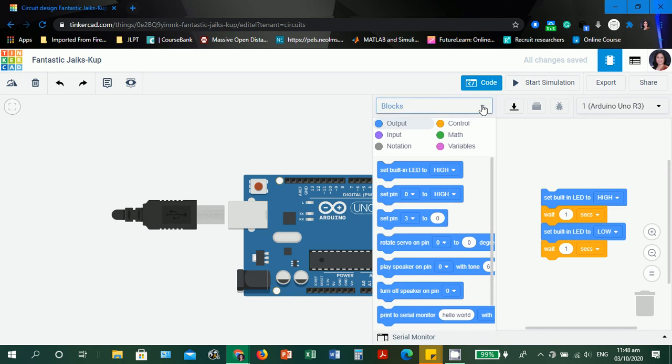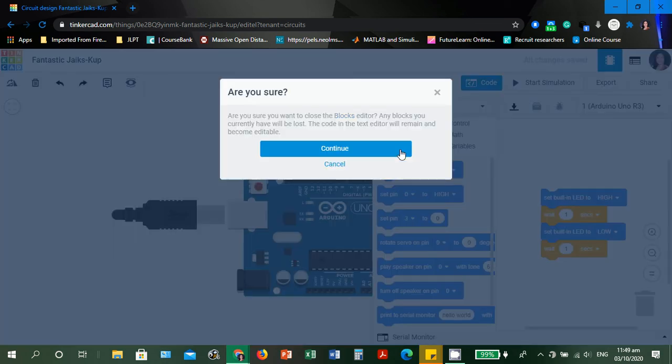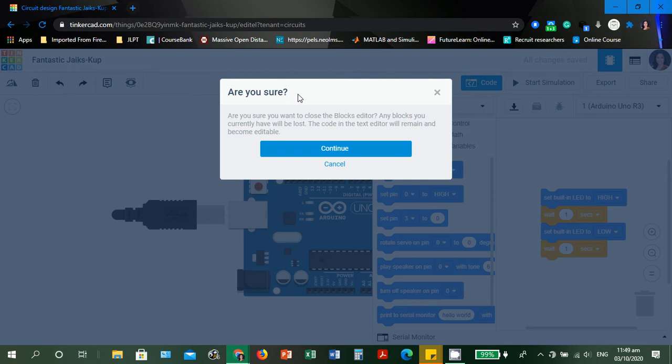We can select text so that you will not be confused with block programming and the traditional way of programming. From this drop-down box, we have blocks, blocks plus text is the combination of both, and we're going to use text. There's a dialog box asking: Are you sure you want to close the blocks editor? Any blocks you currently save will be lost. Let's click continue.